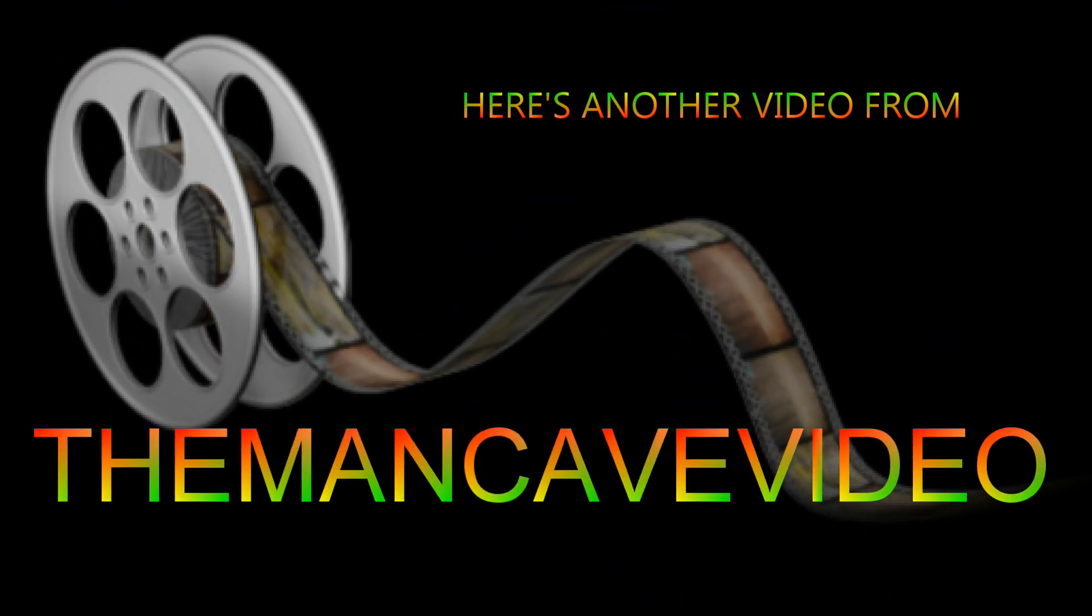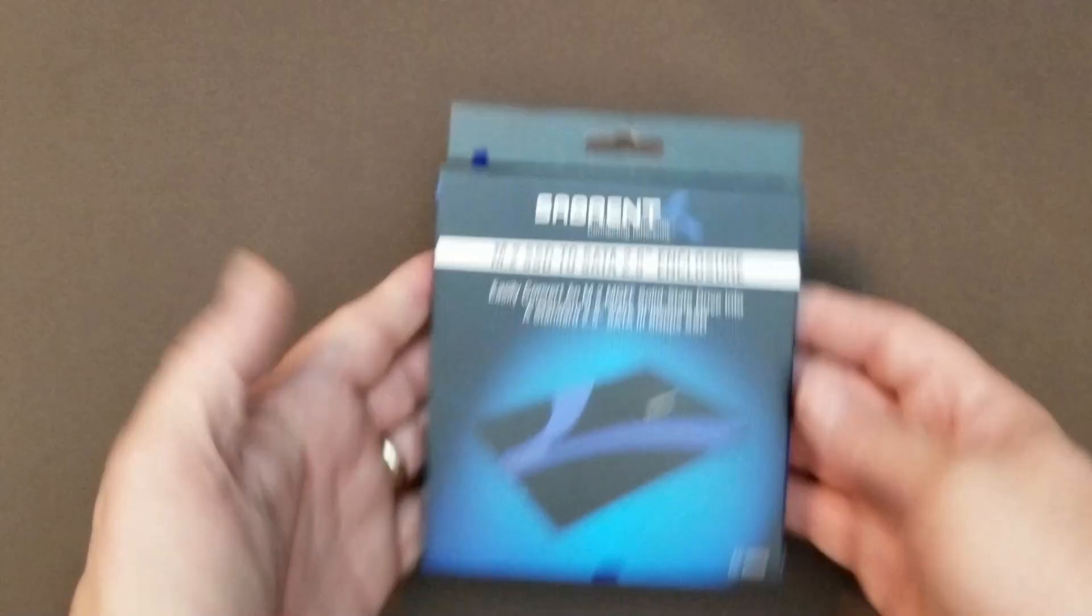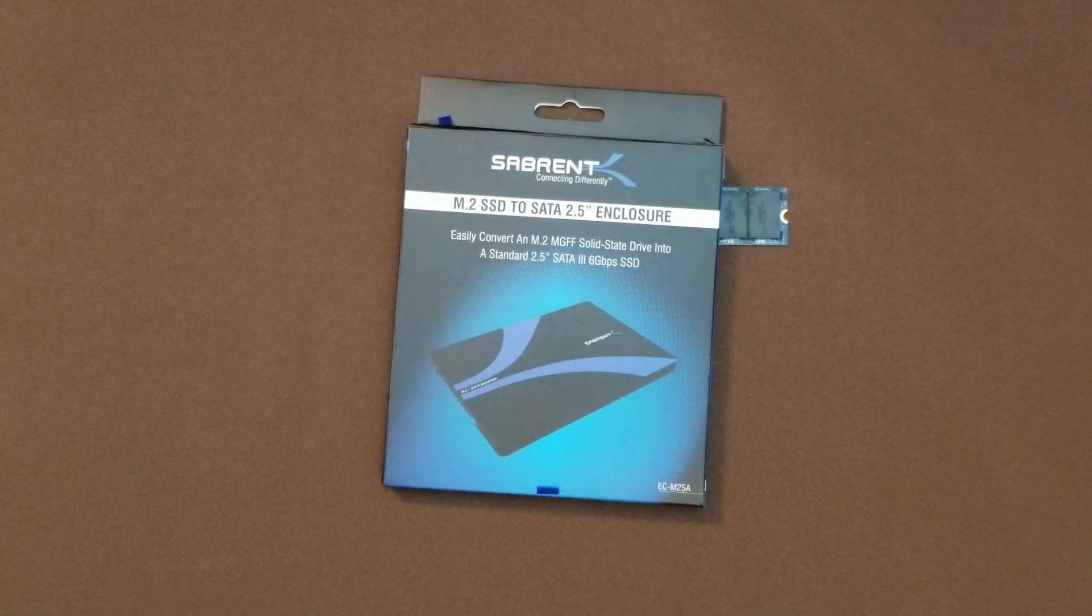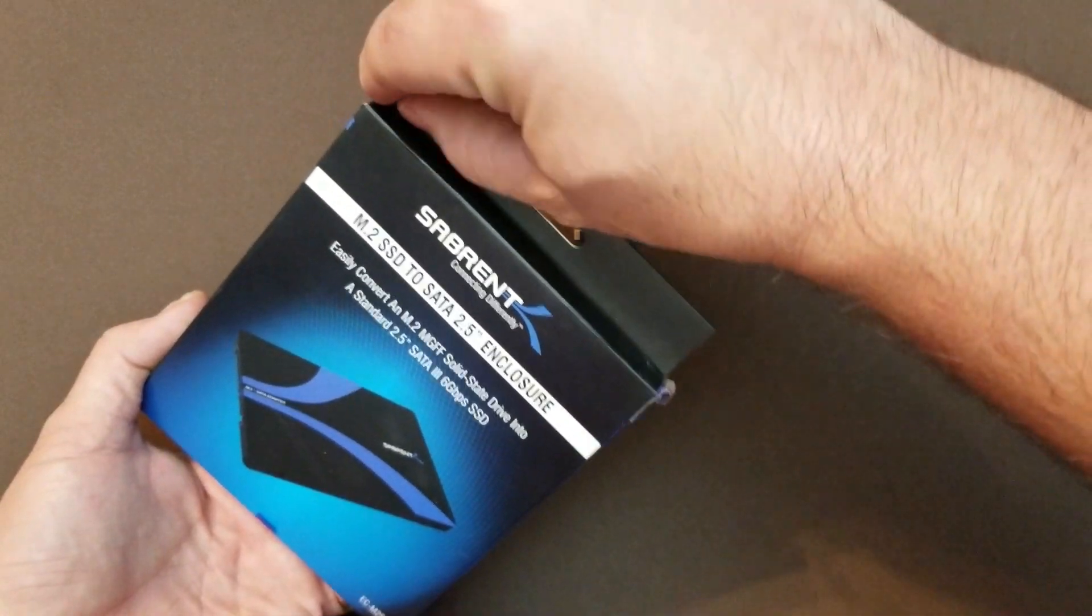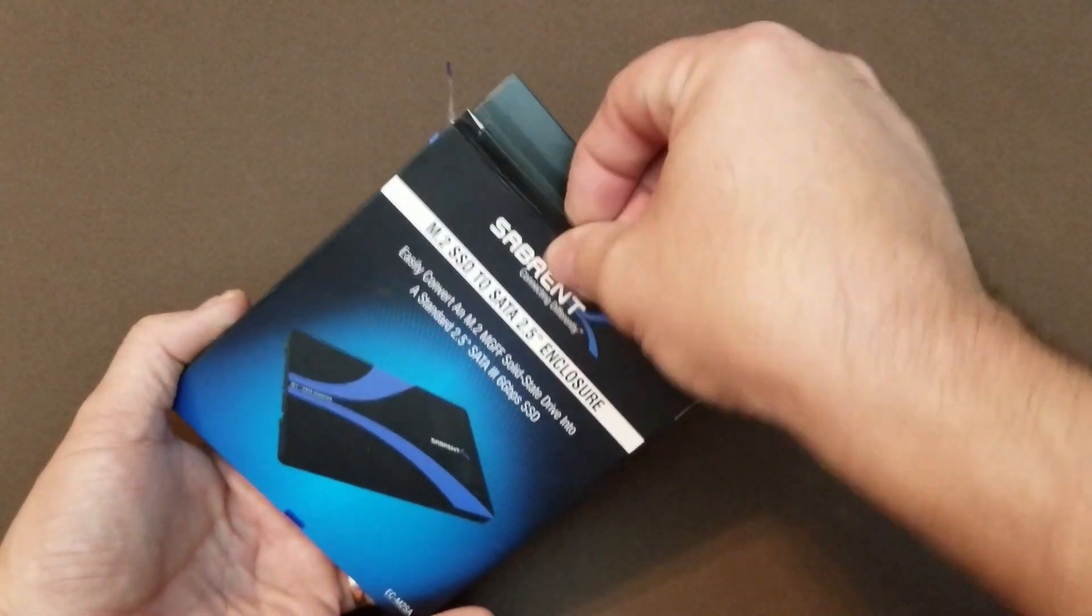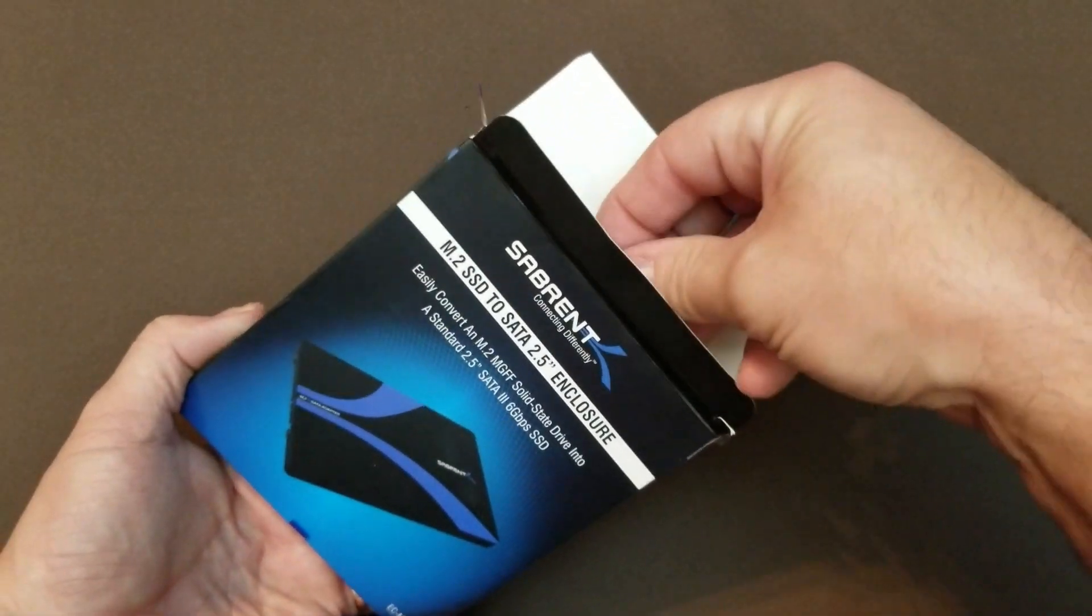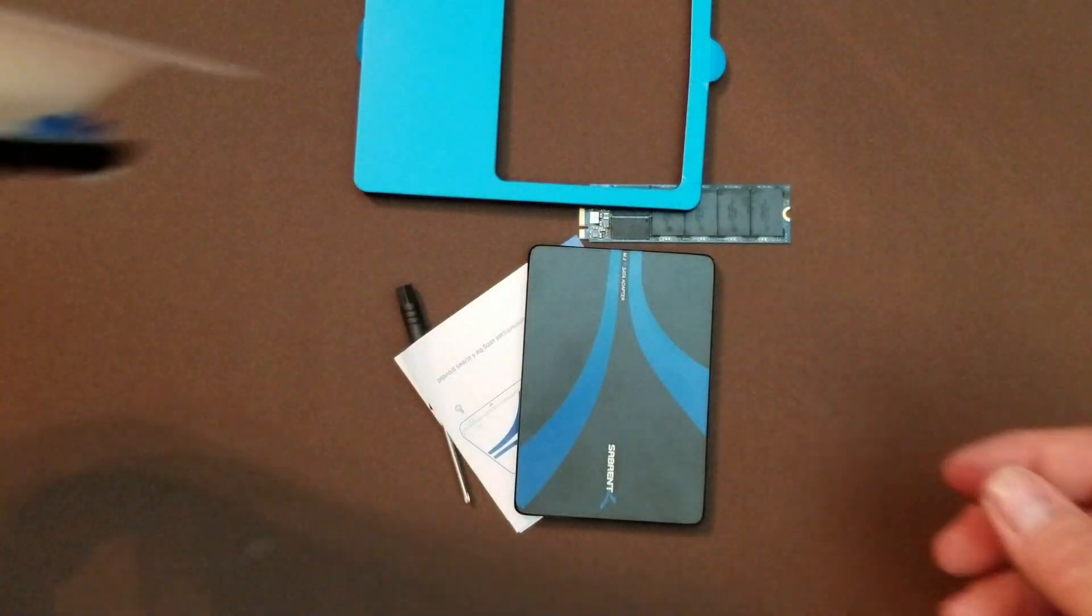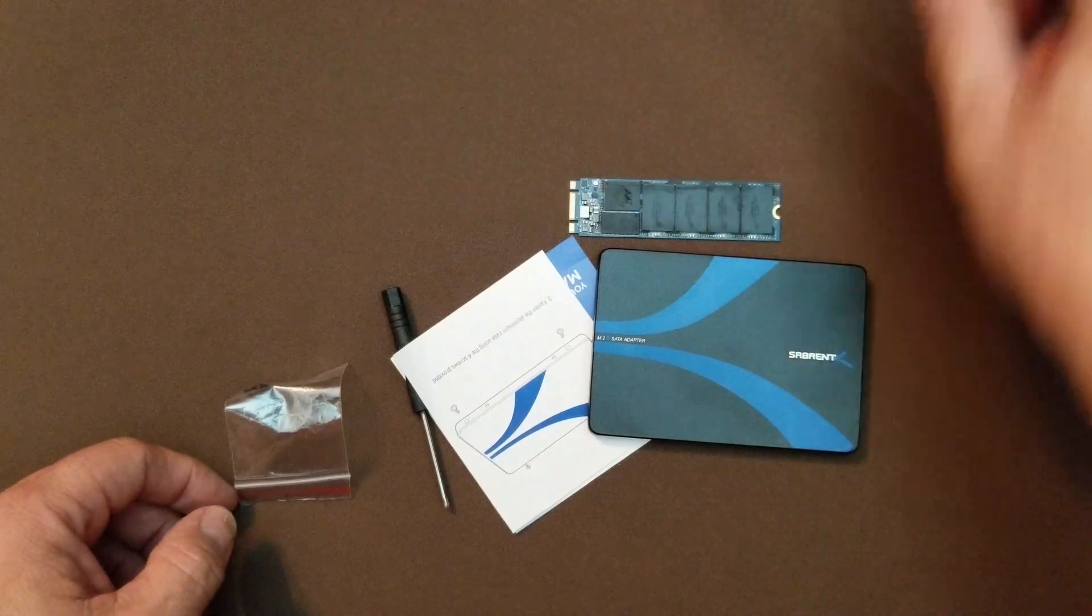Hello everybody, today I'm going to take an unused M.2 drive and convert it into an internal SSD by using this two and a half inch SSD enclosure from Sabrent. As we unbox the enclosure, you'll see that it has a bag of screws, a small screwdriver, some instructions, and the enclosure itself.